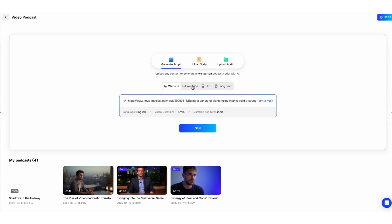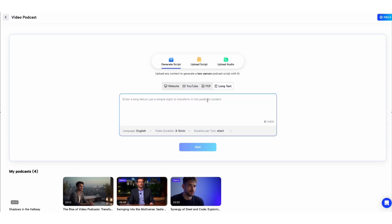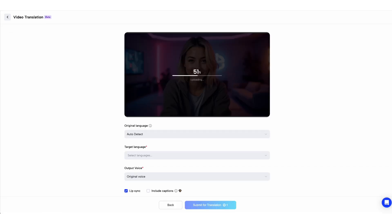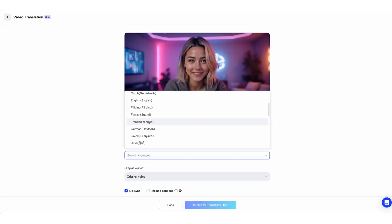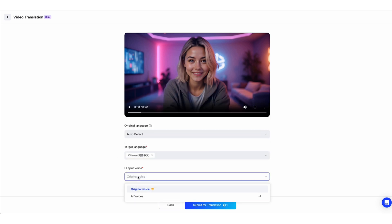But that's not all. Jog AI can generate video podcasts manned by AI avatars using links, PDFs, YouTube videos, or text prompts. Want to expand your reach? Jog AI can translate videos in more than 90 languages, complete with subtitles and captions.